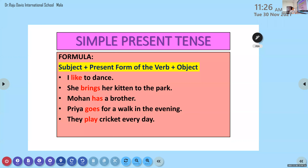Ivana said: 'He likes to play cricket.' Correct — 'likes' because the subject 'he' is singular, so the verb is singular. Zehara said: 'She went to the market.' 'Went' is the past form of the verb. We are doing simple present tense. The correct sentence is: 'She goes to the market.' Very good, Zehara.